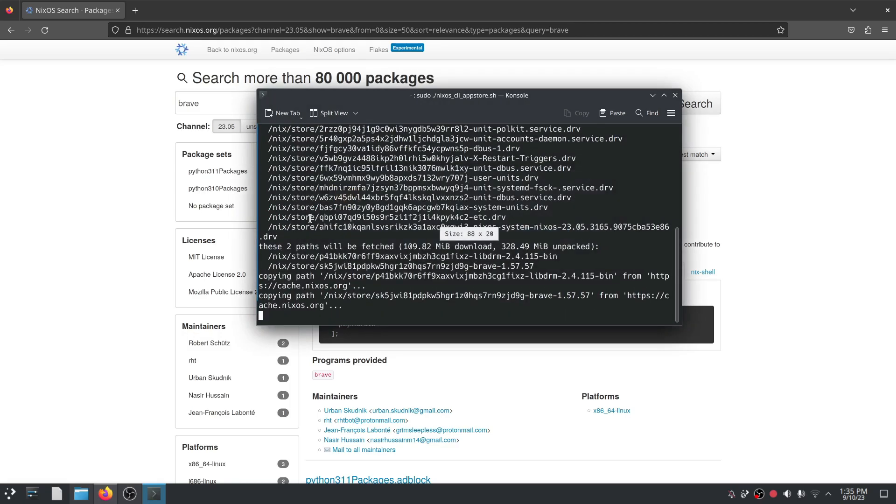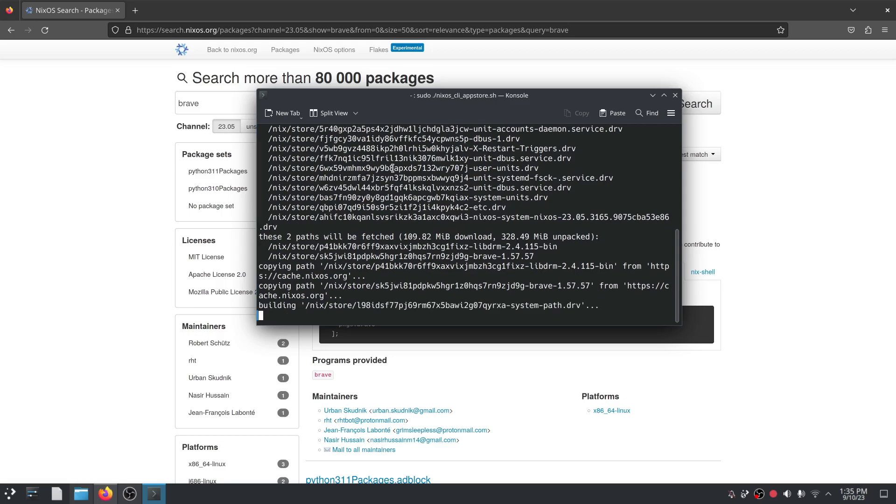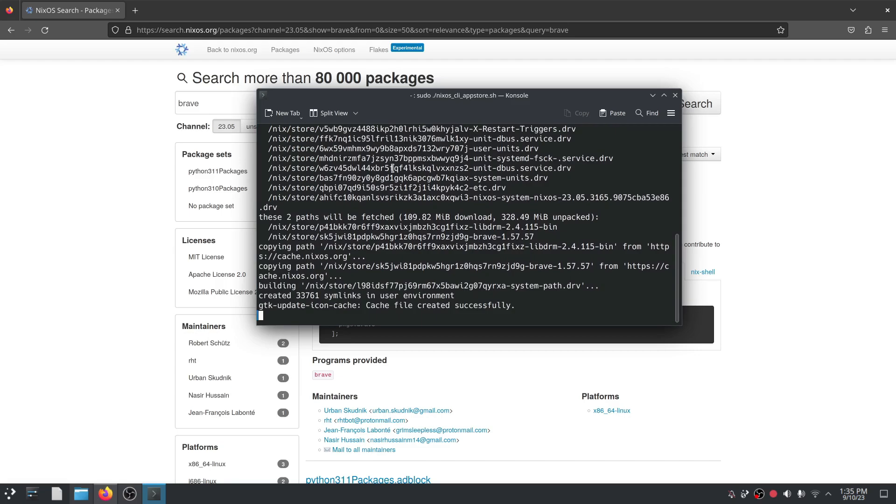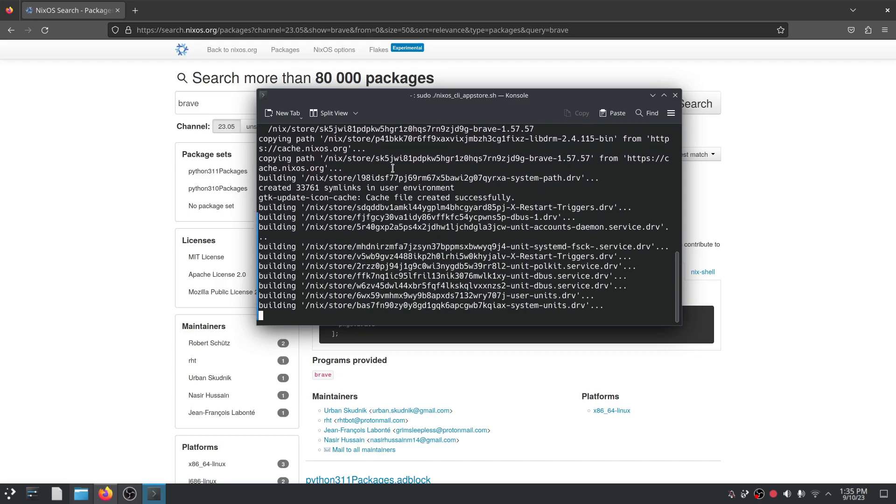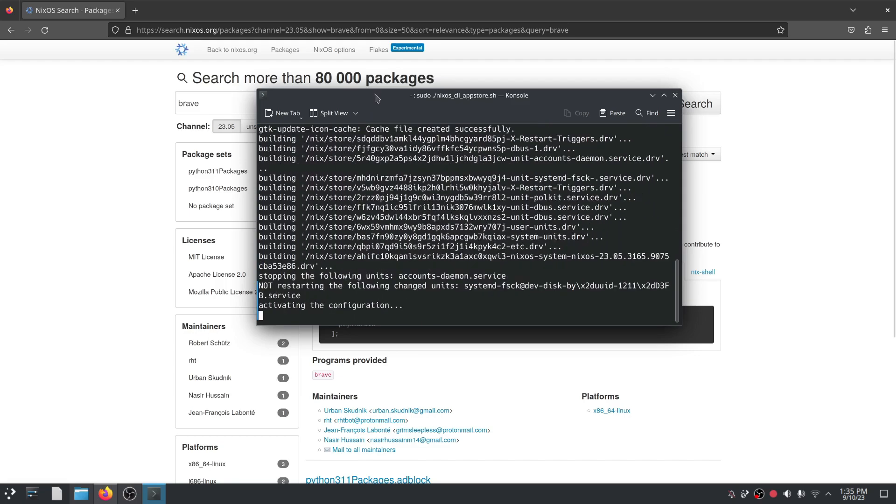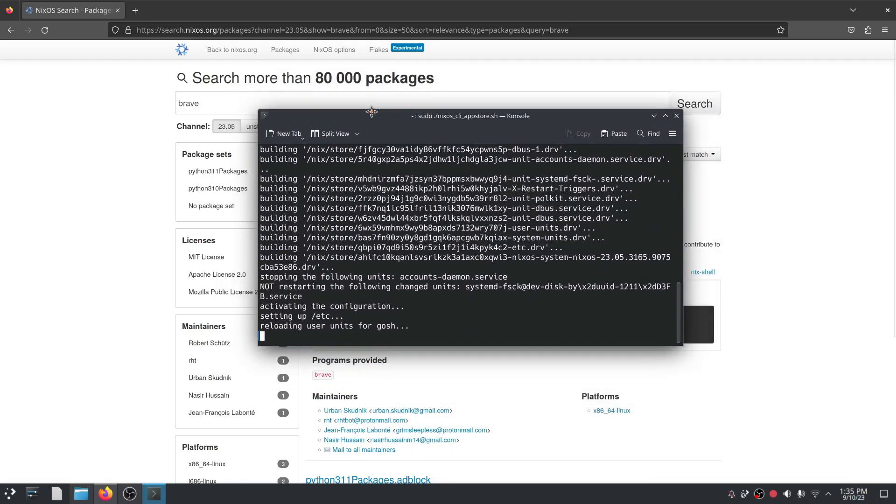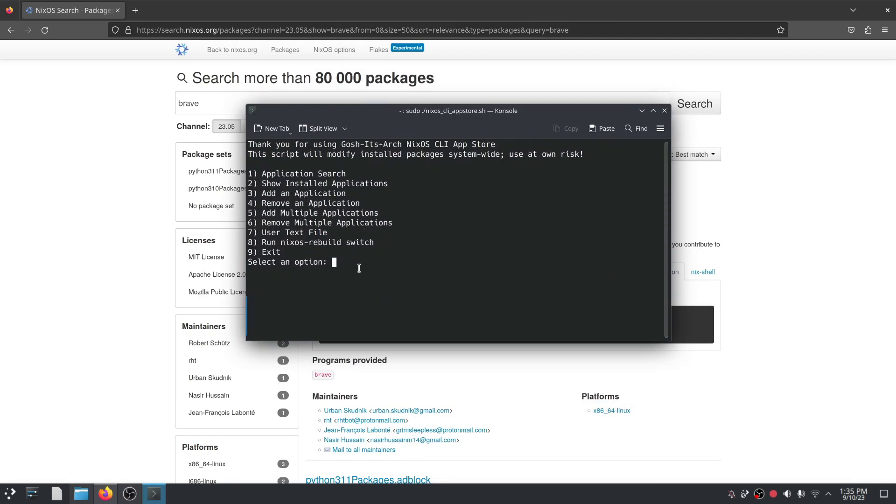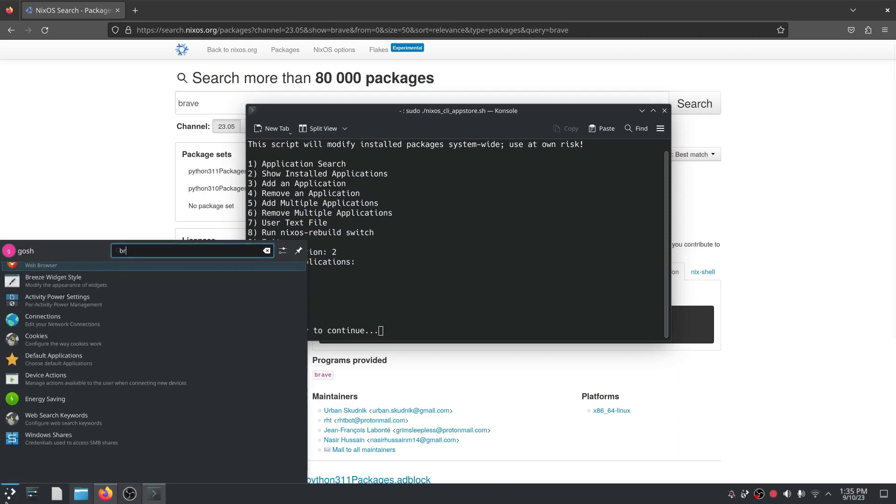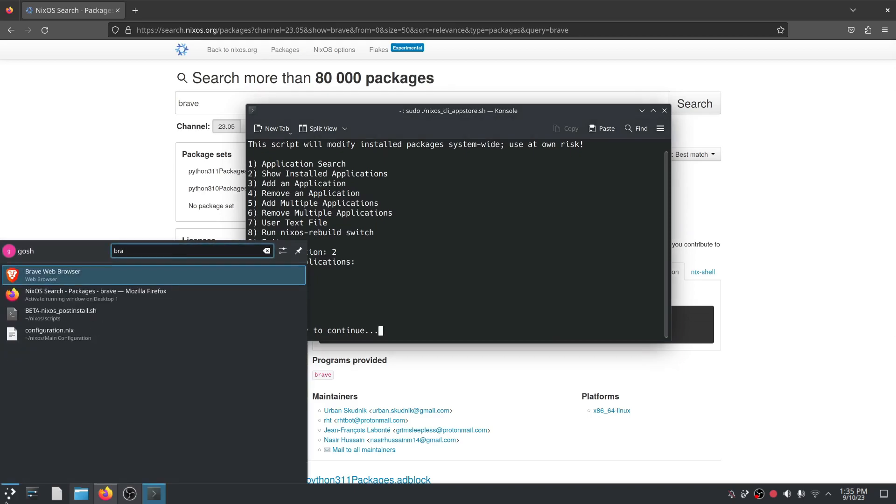And doing it this way of course you get to have your configuration file is kept with a certain standard so you don't have to worry about making changes. So you have consistency. So again let's say I want to show what installed apps I've got: OBS, Thunderbird, Emacs, brave are all installed.